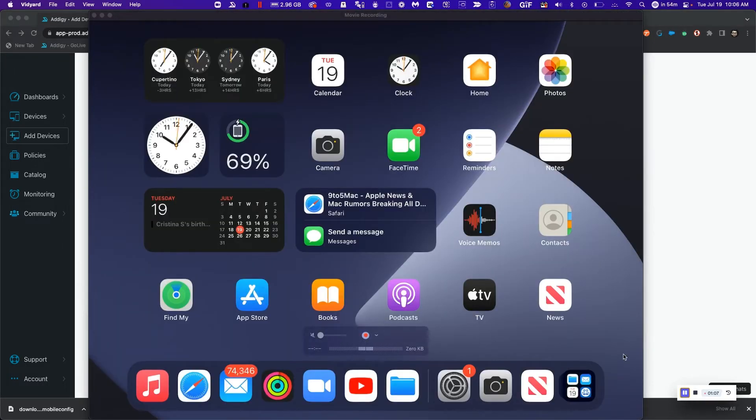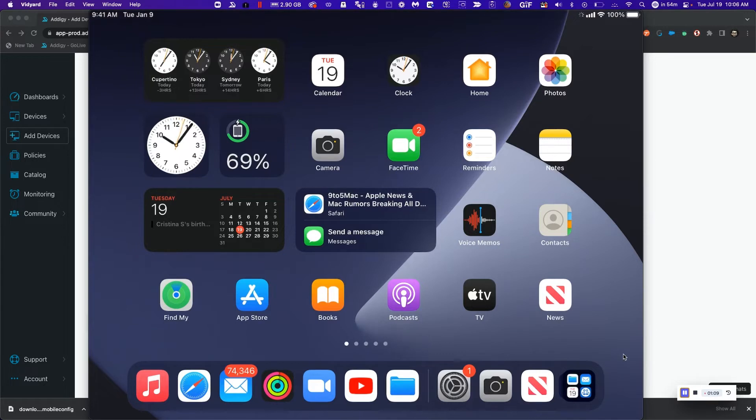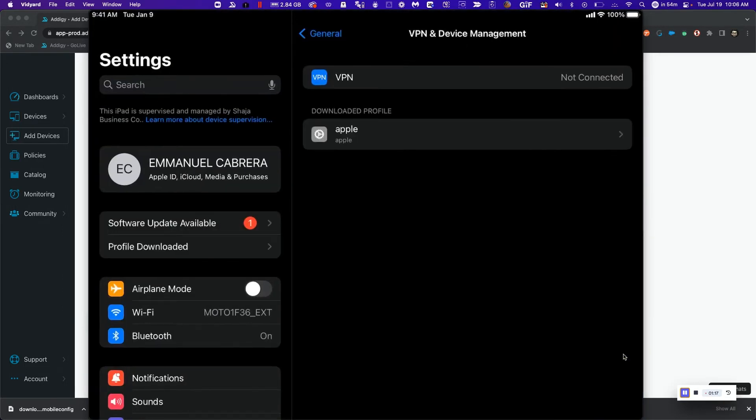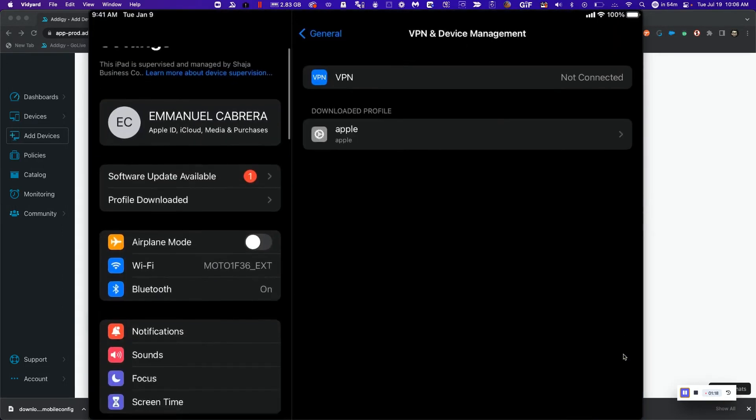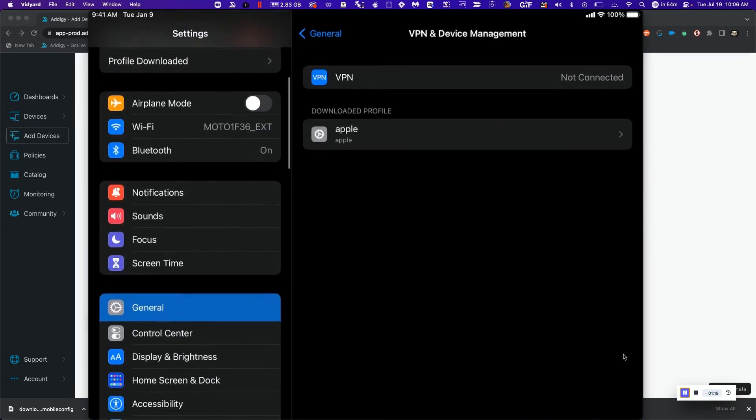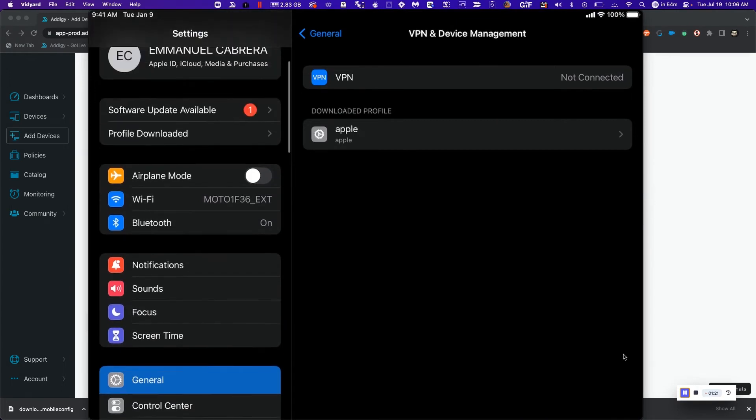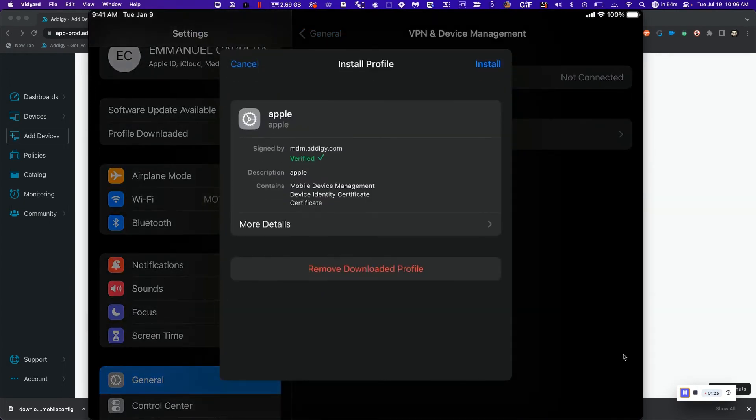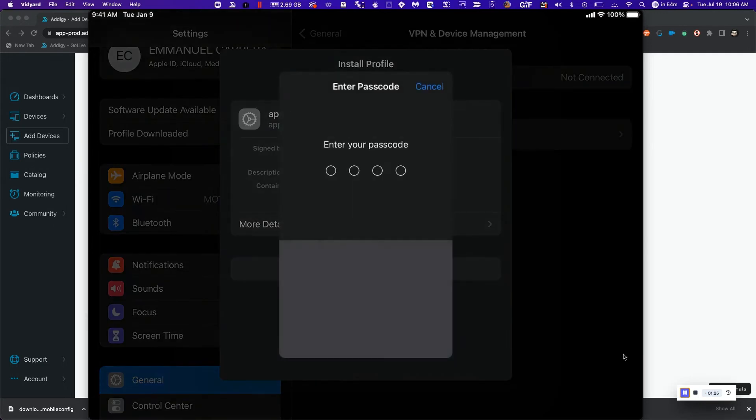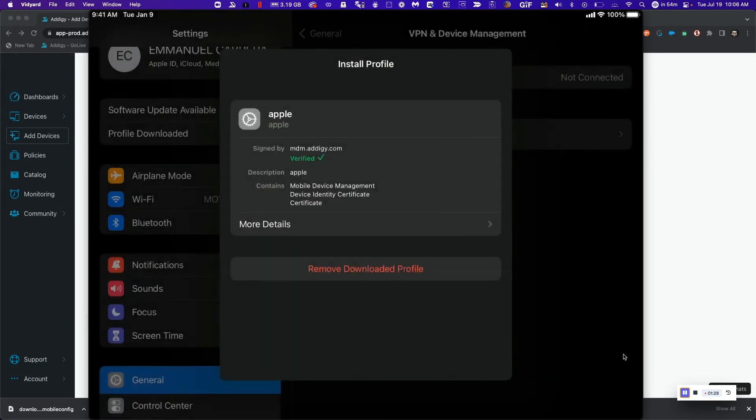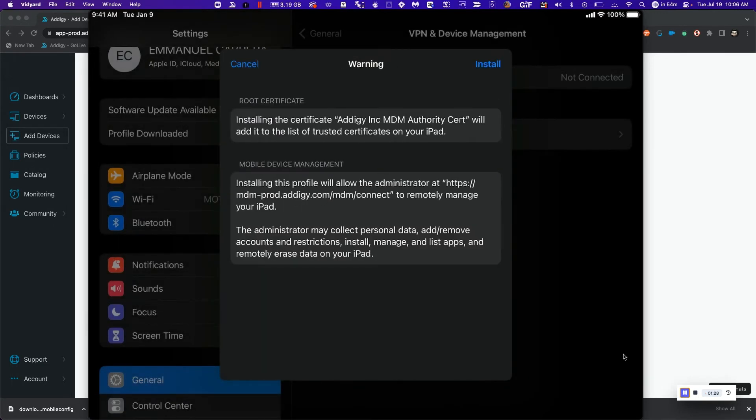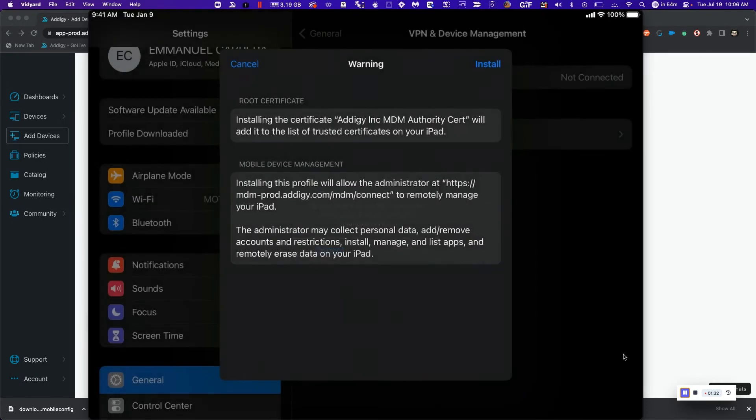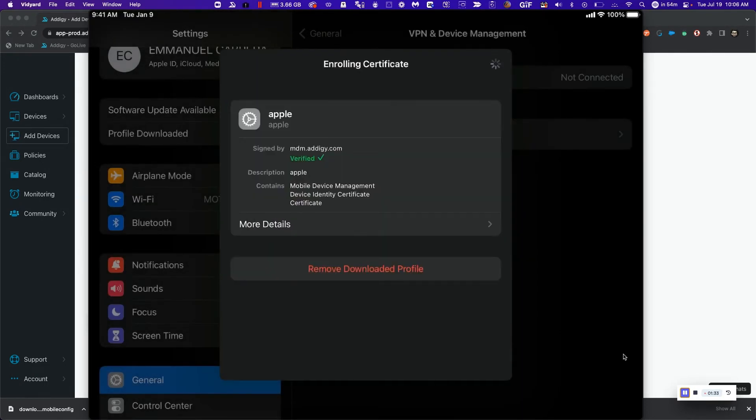Now that the profile is downloaded, the next step is to accept the profile into the iOS device or iPadOS device. I'm going to choose the settings application, go to profiles downloaded, and tap install. I'm going to type in my passcode for this device, tap install one more time, and trust this certificate.